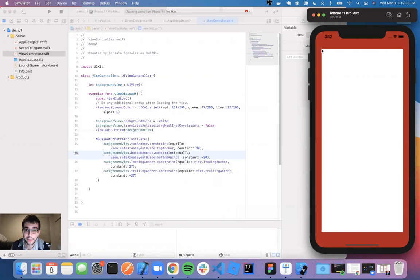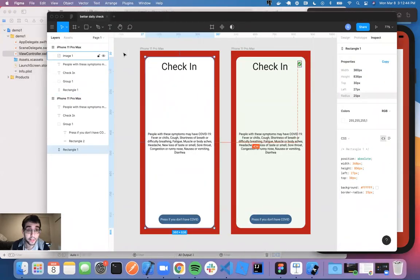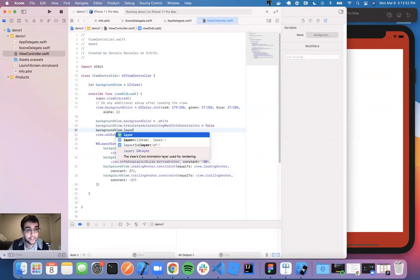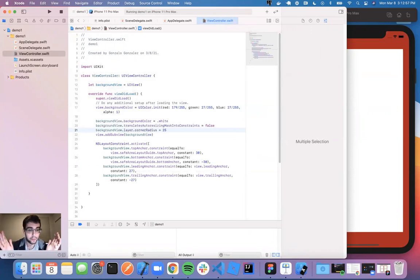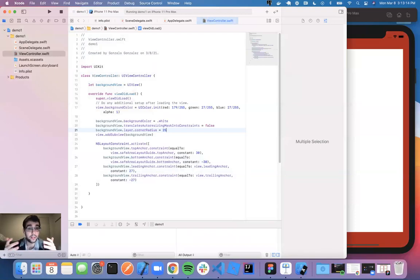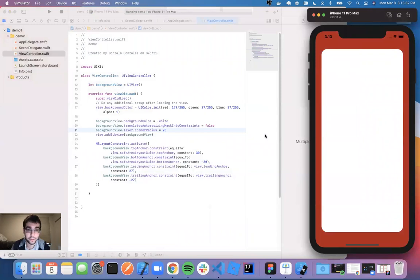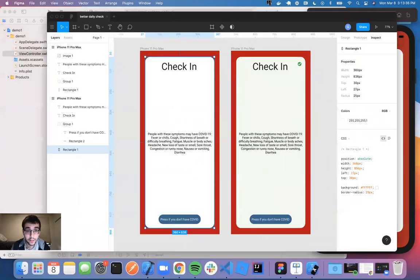That's much better. Now you see these very sharp, ugly edges. Let's change it to be rounded like the Figma design, which tells me there's a radius of 25. To do that in Swift, use background view dot layer dot corner radius equals 25. You might ask how you're supposed to know this — you're not. The more you work on this, the better you'll recognize what to use. This just really comes with practice, and you'll have to look at documentation or search Stack Overflow for custom things.